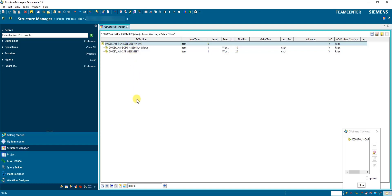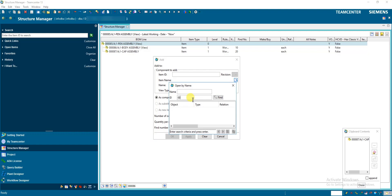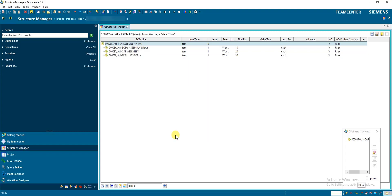The third method is Add (dot dot). We know that 88 is the item ID for refill. Go to Edit > Add... and click 'Open Object by Name.' Enter four zeros then 88, click Find, double-click the result, select the appropriate revision, and click OK. In this way we have created the pen assembly with the three sub-assemblies inside. Use the Save button to save this structure.